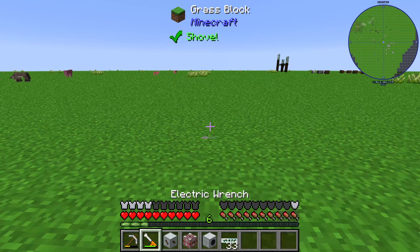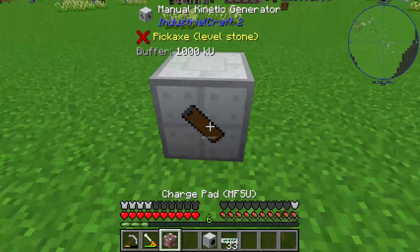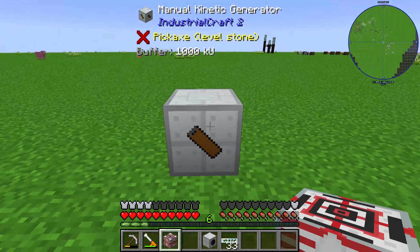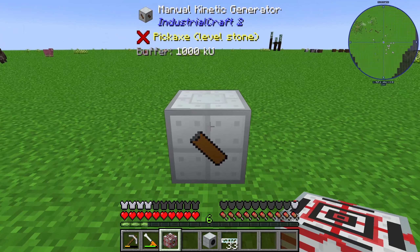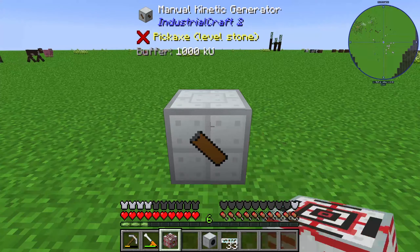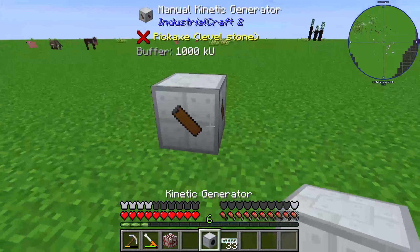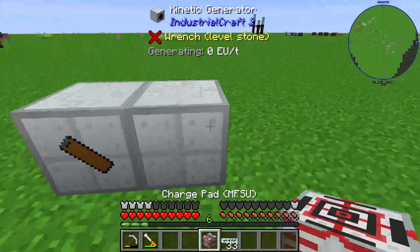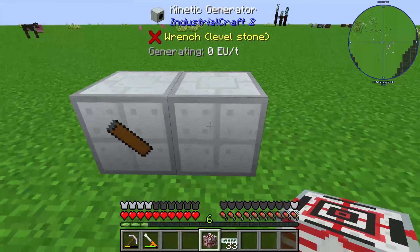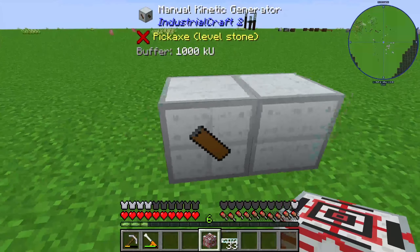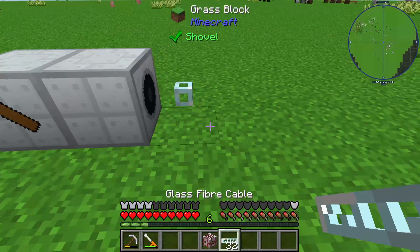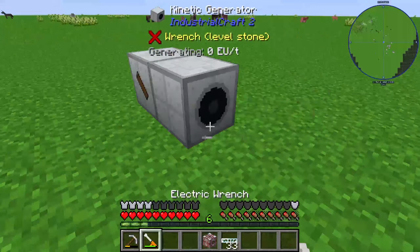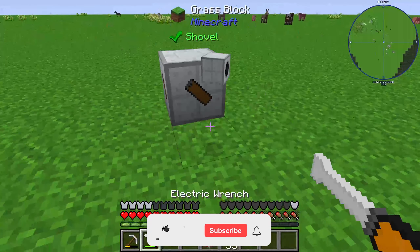For the manual kinetic generator you need to know that you generate kinetic units by right-clicking on it, and these kinetic units can be used to produce energy. For that we need a kinetic generator on this side and we can take energy out of it.